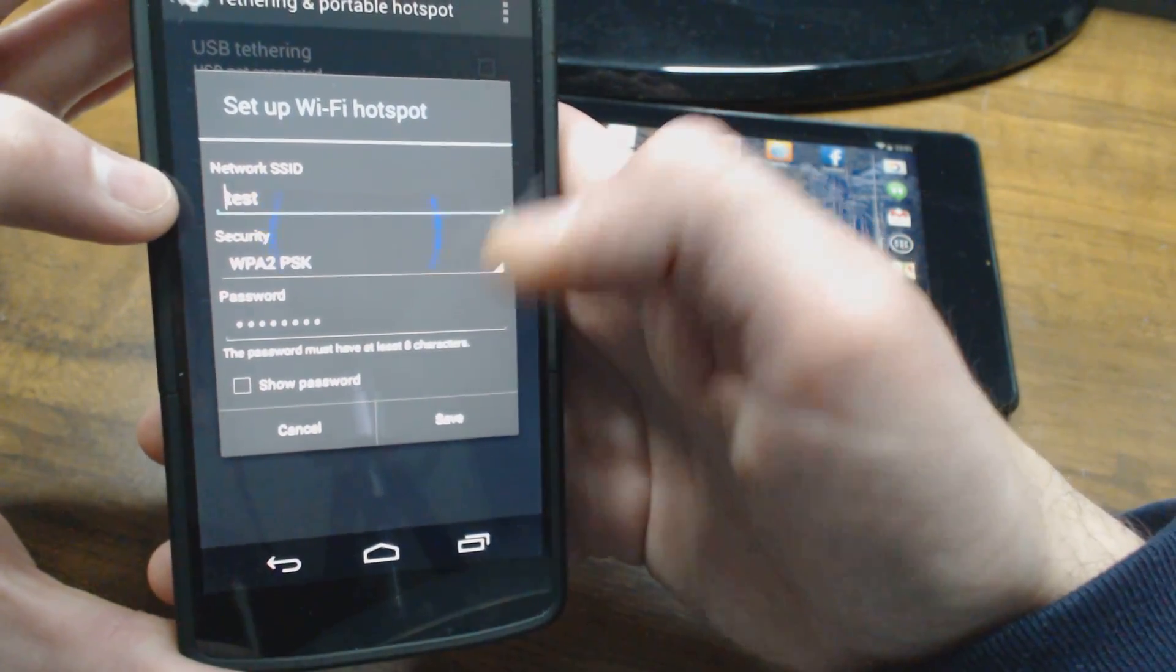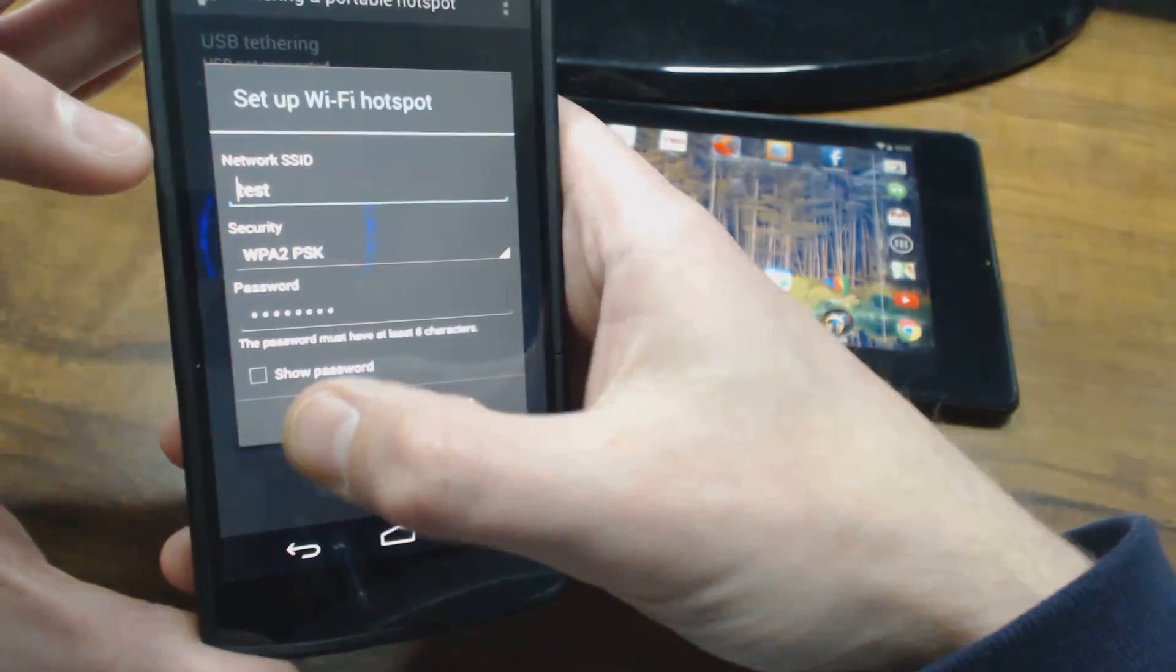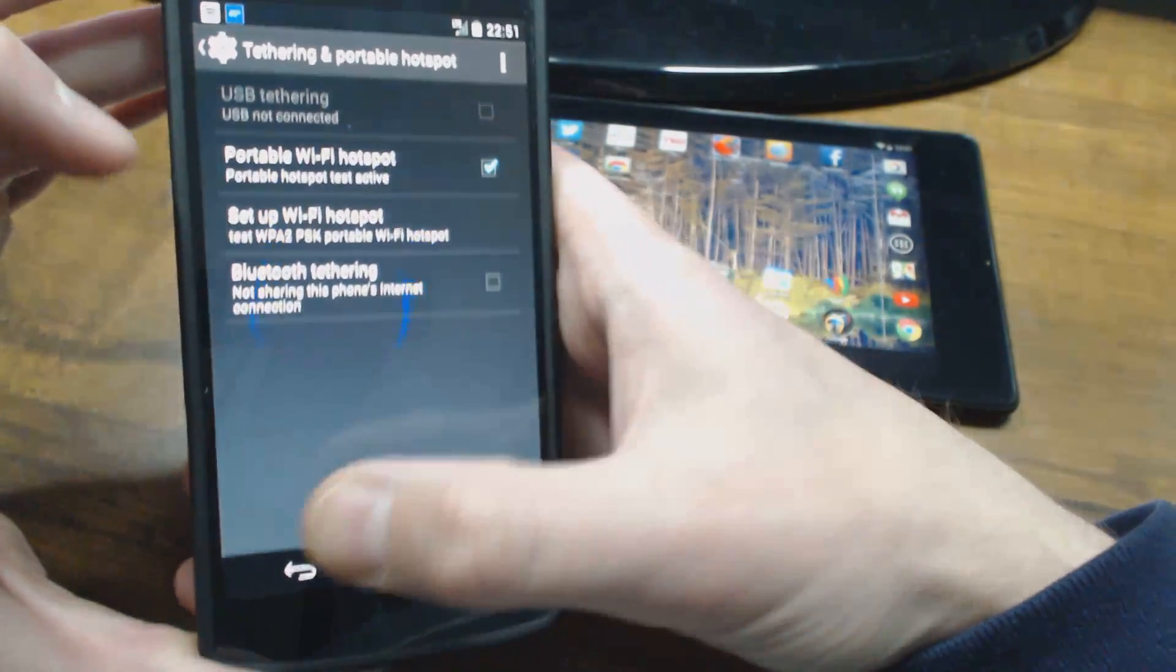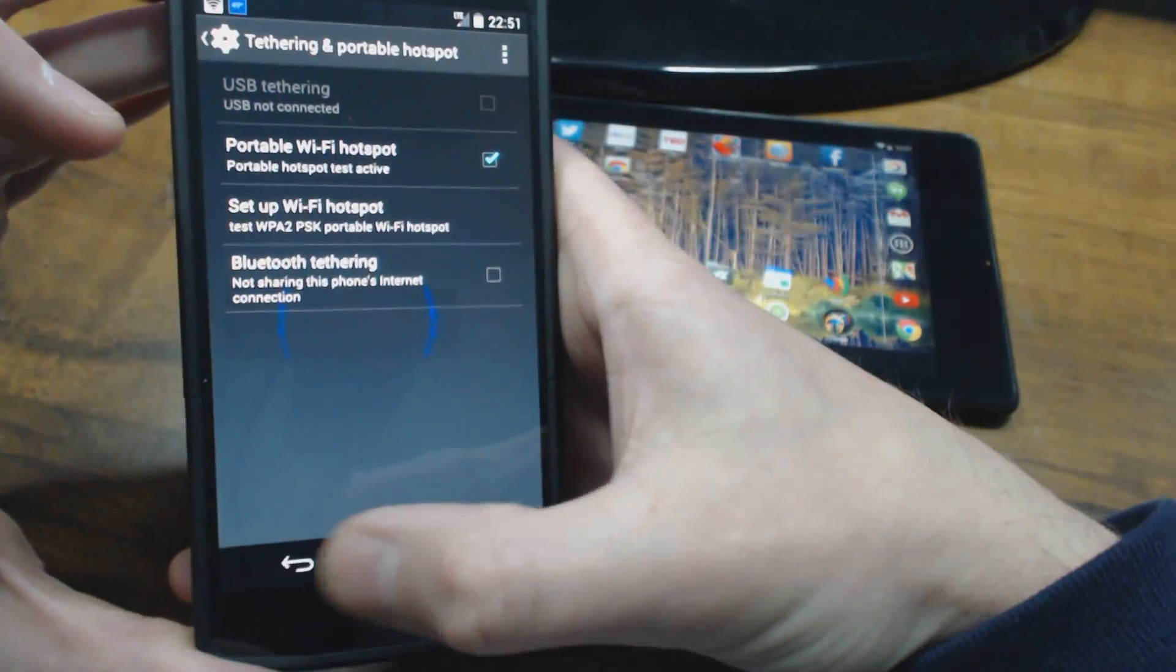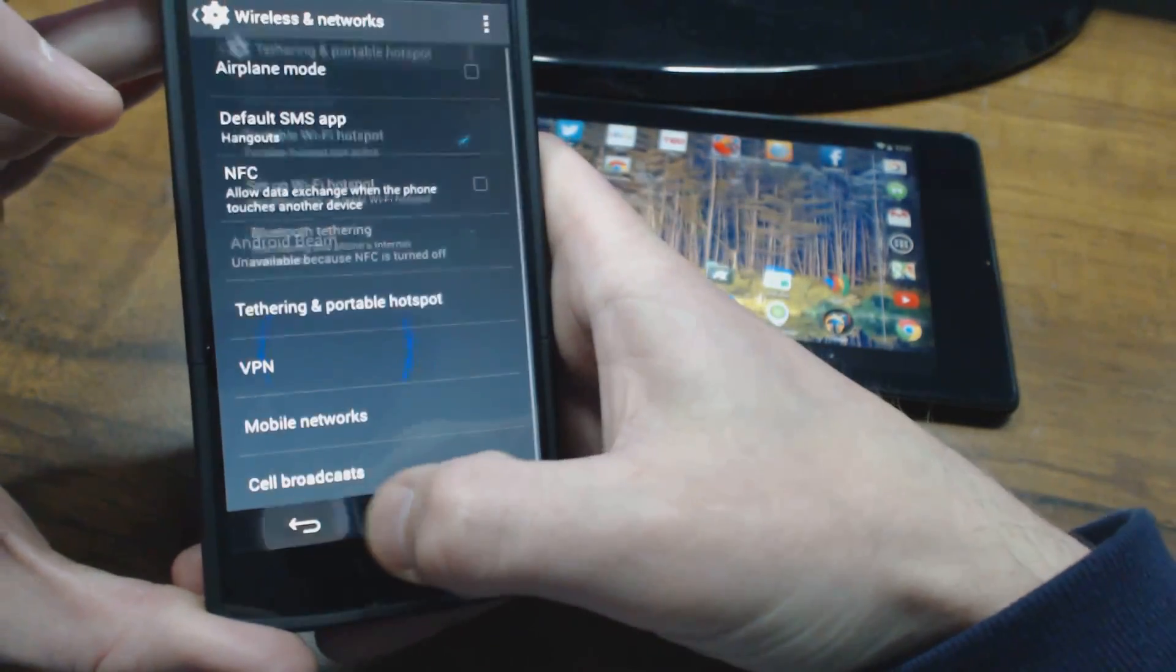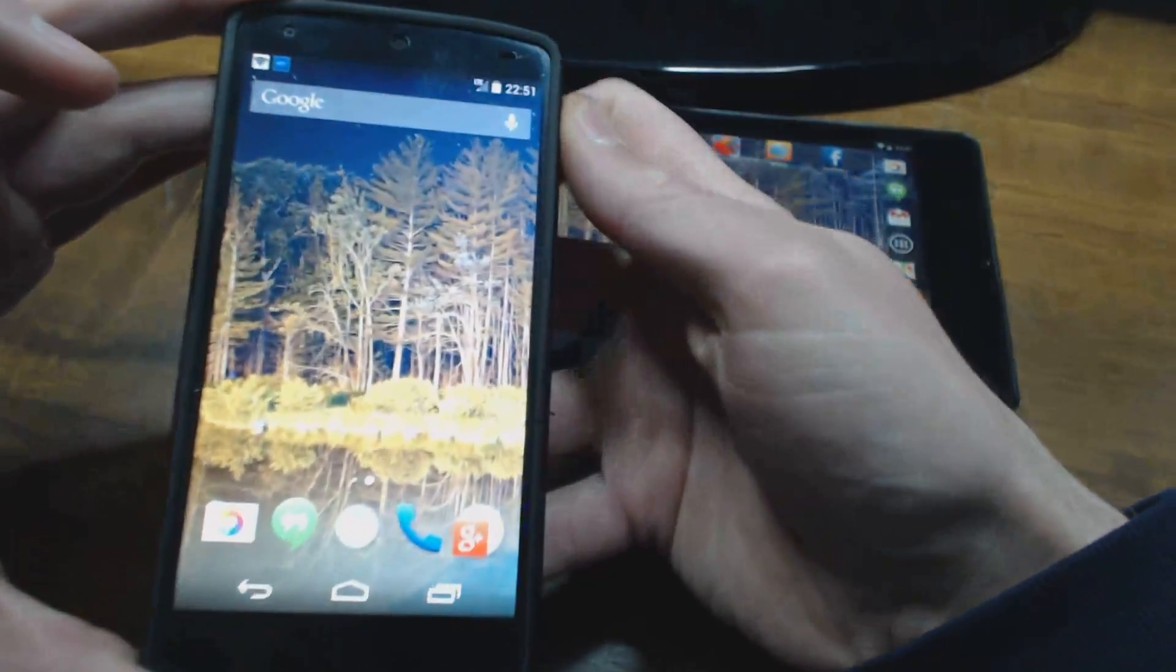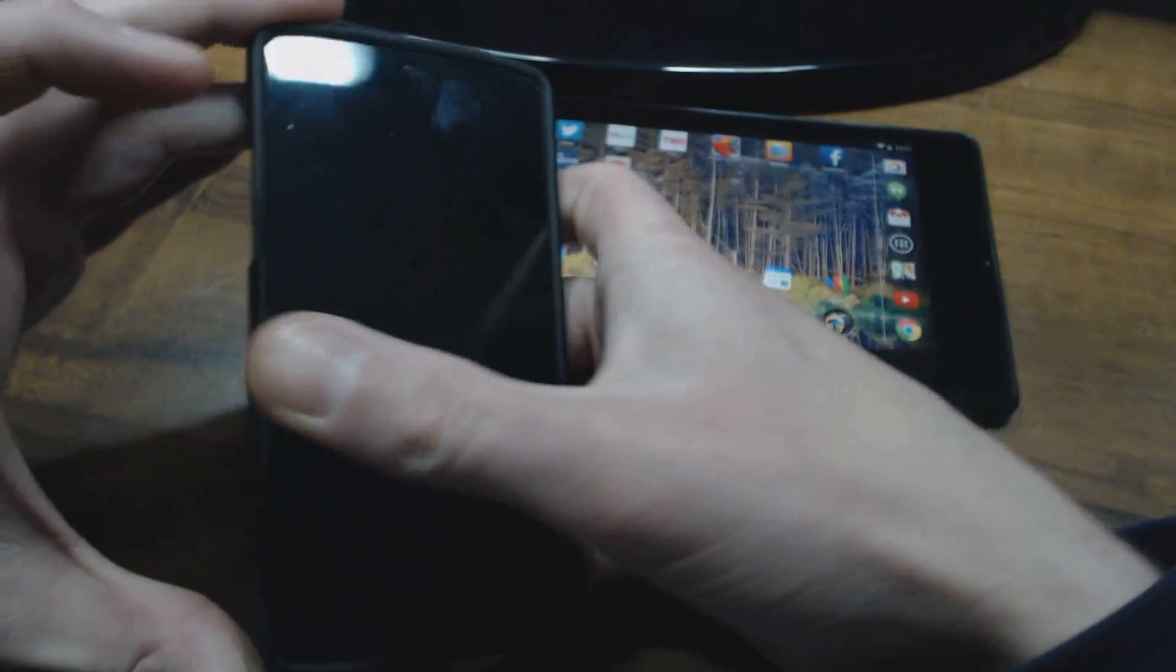So that's it. That's all you really need to do to set up basically a portable router.